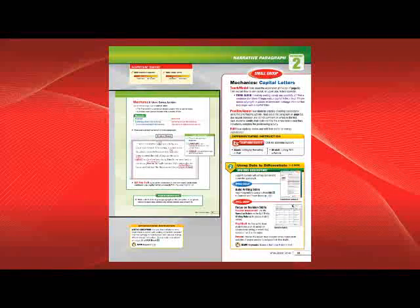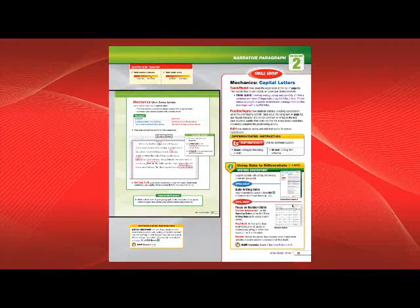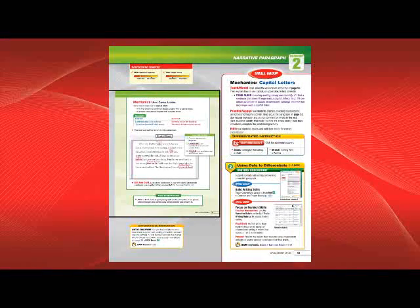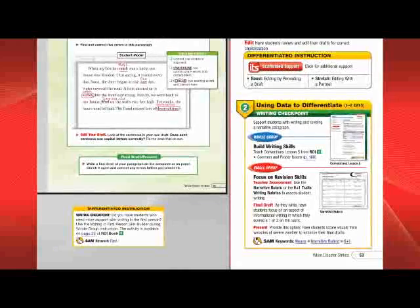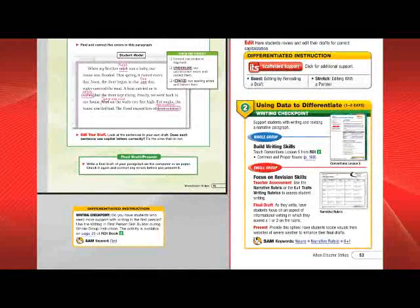You'll also use the Groupinator to form small groups for the writing checkpoint, which comes after completing the series of writing lessons in each workshop.